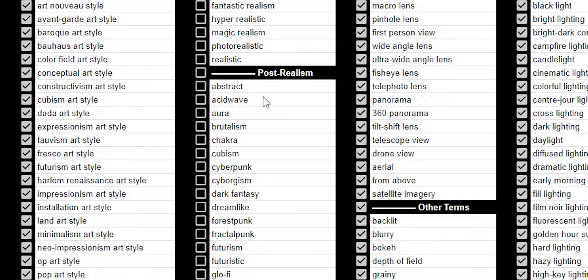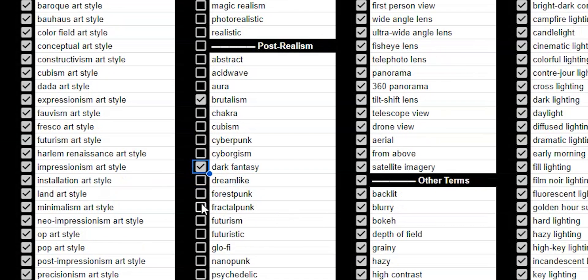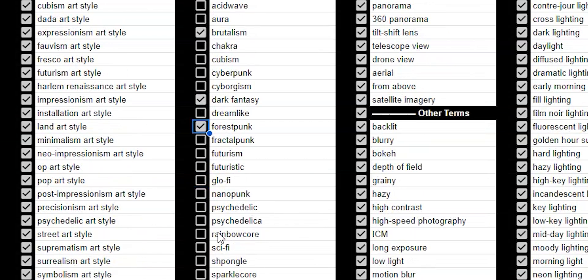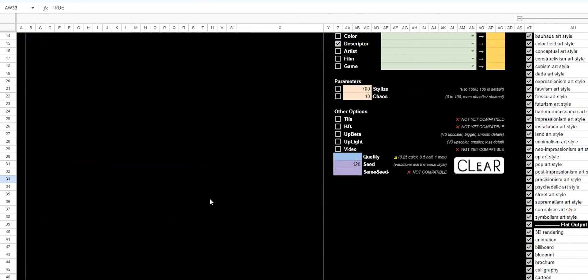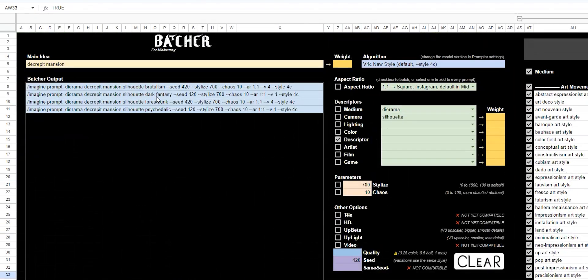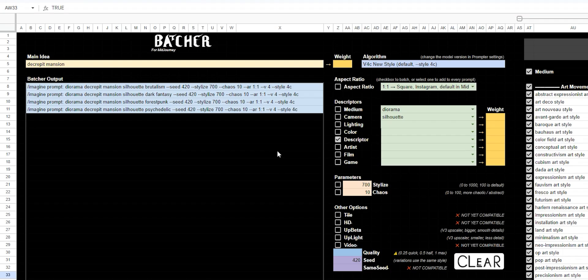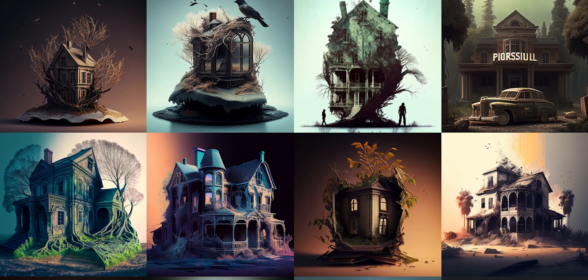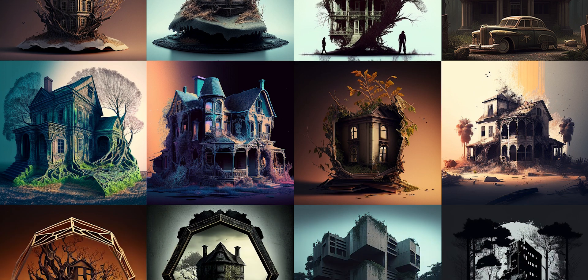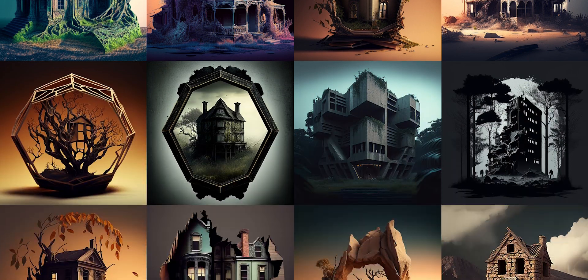I'm going to scroll down and pick brutalism, maybe some dark fantasy, forest punk is always cool, and then one of my favorites, psychedelic. So now as you can see, let's go back over to our prompts and we have four different prompts because we selected those. So what I'm going to do is add a couple more descriptors and then push them all through. And you can see that one idea you can turn into a whole bunch of different styles.